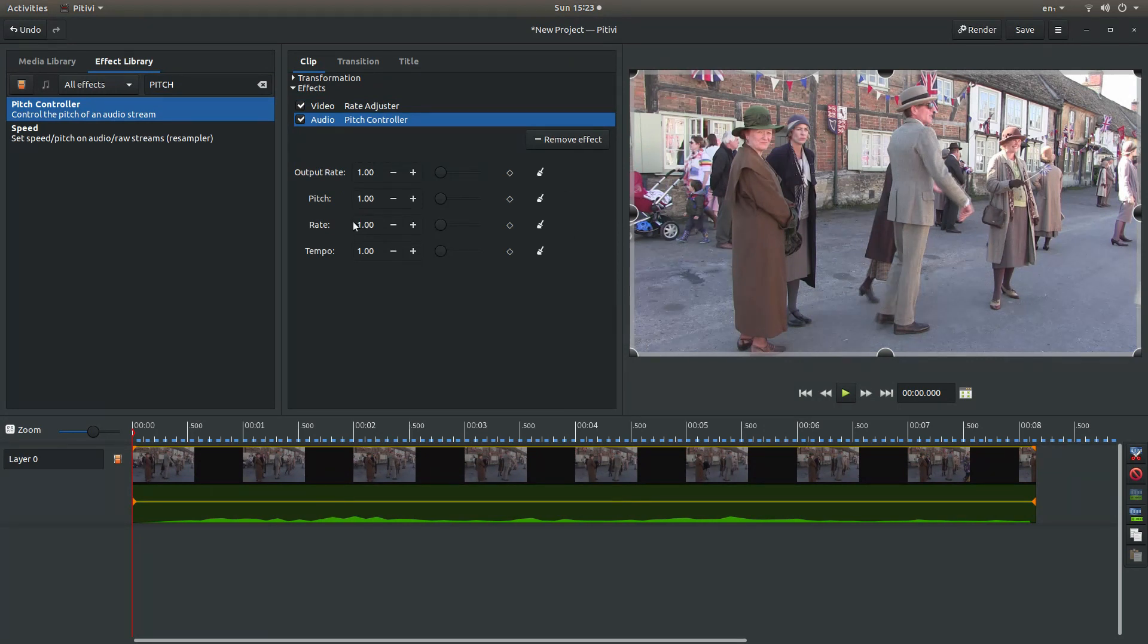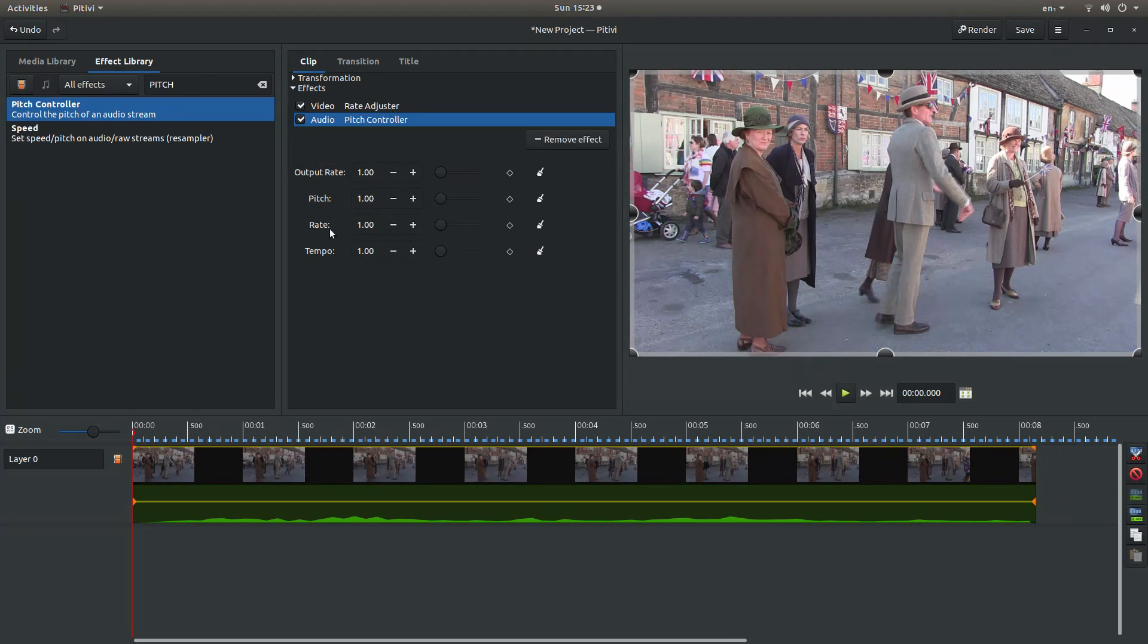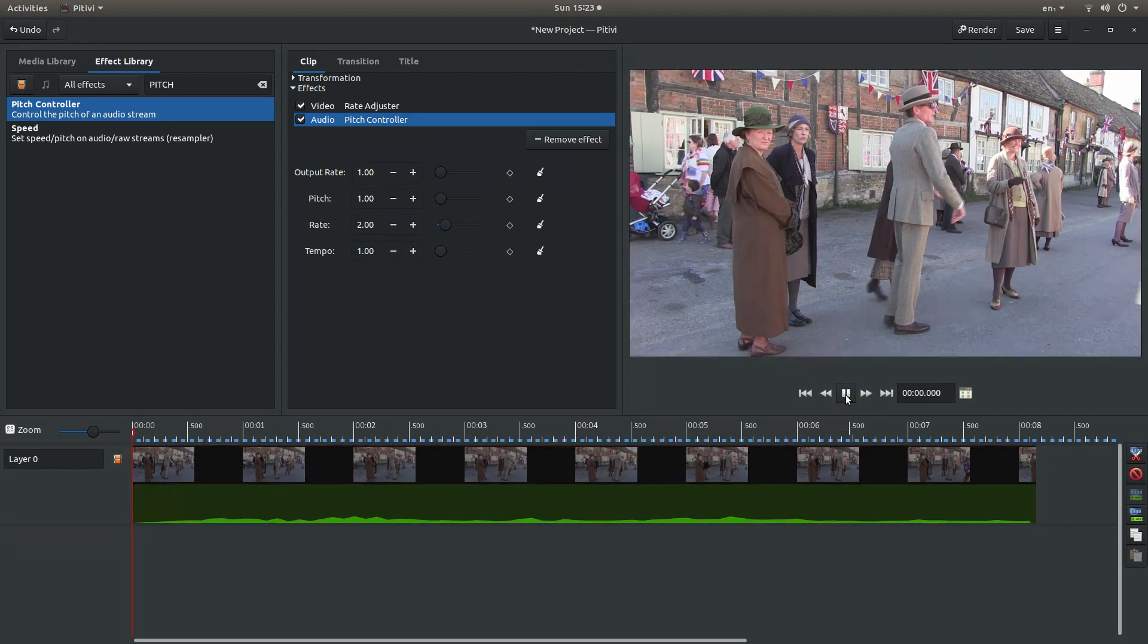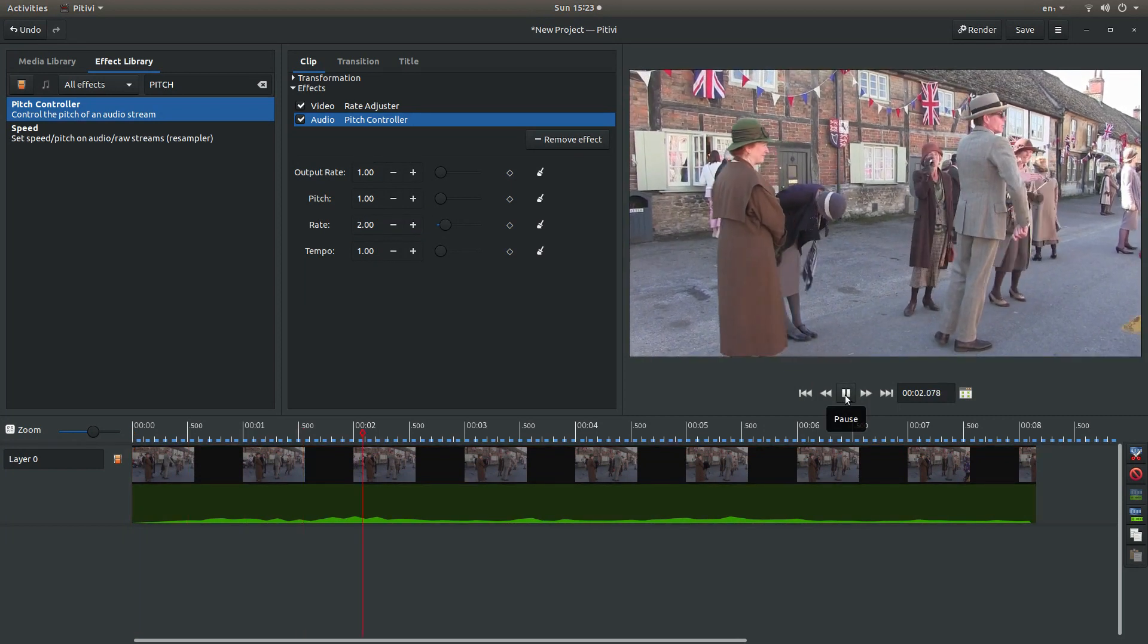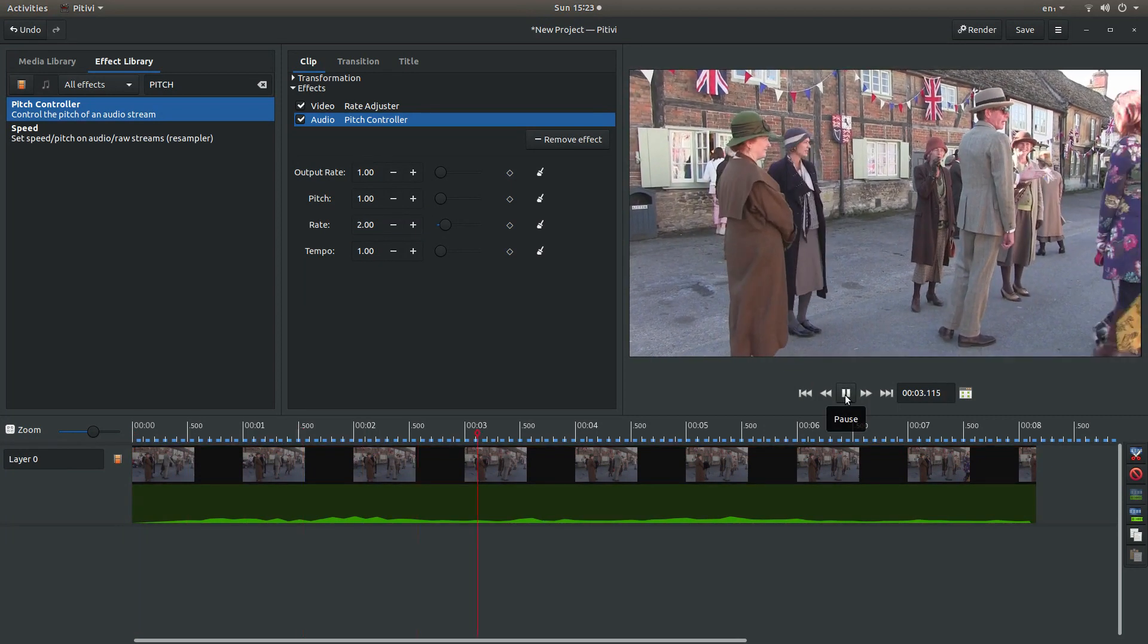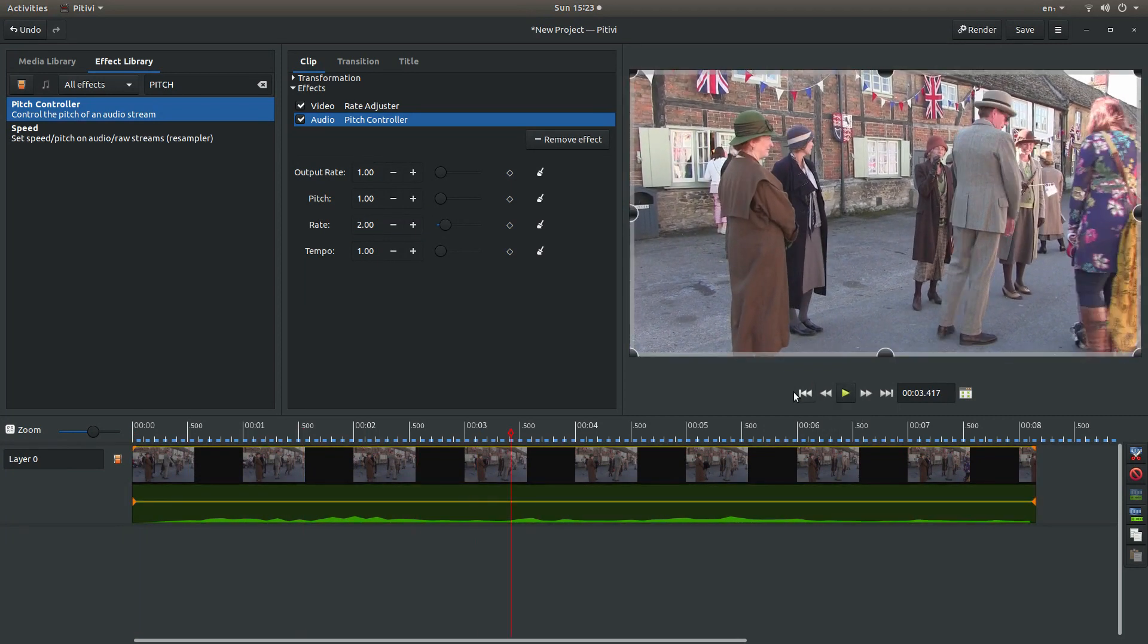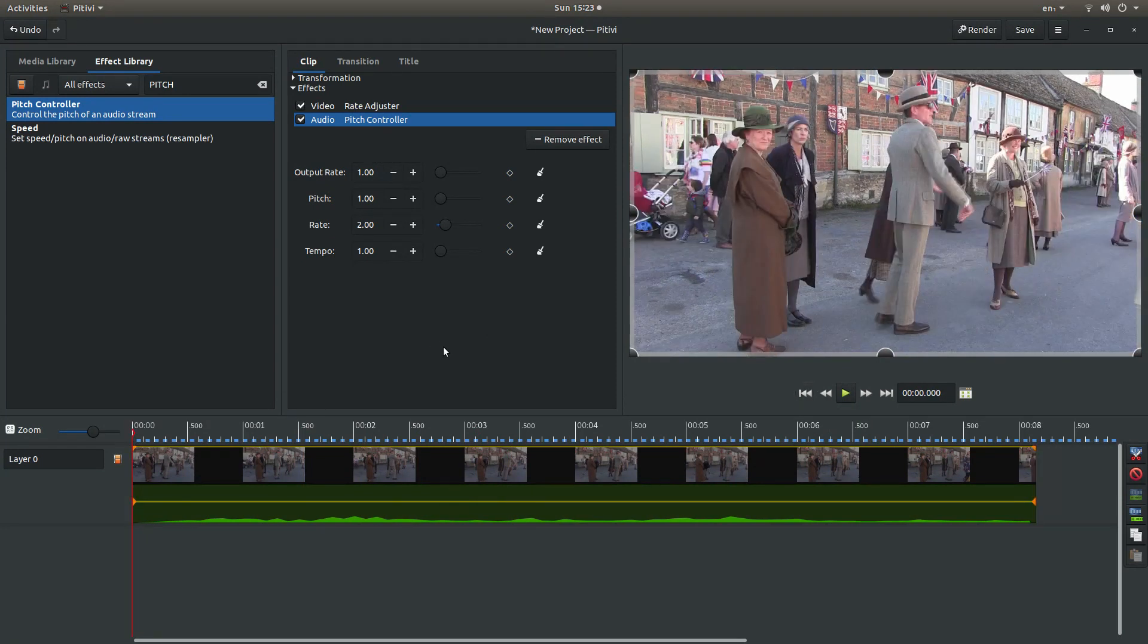And then you drag Pitch Controller over the track and match the rate to the rate on your video. So this is going to be 2. And now if you play it back, I don't know if you'll hear this. I've speeded the video up and the audio.